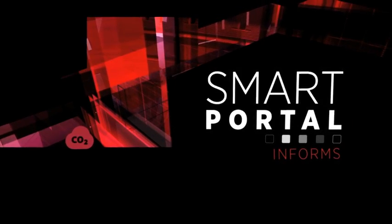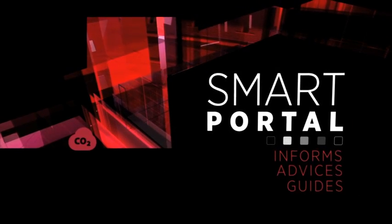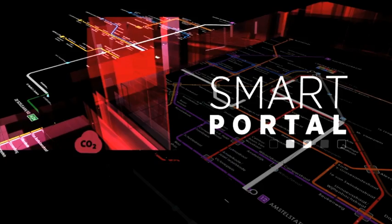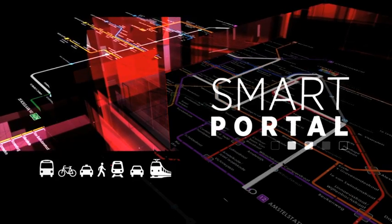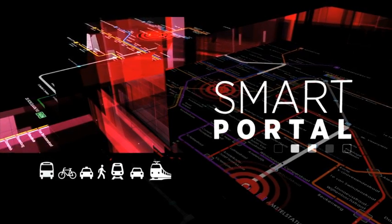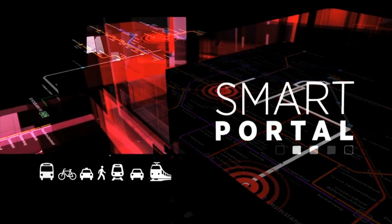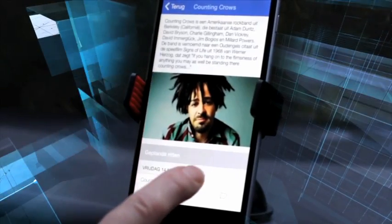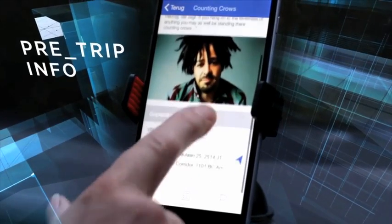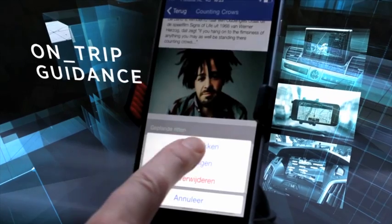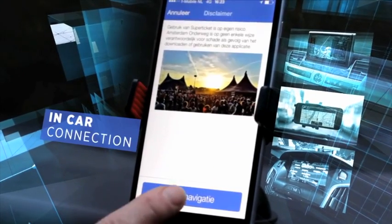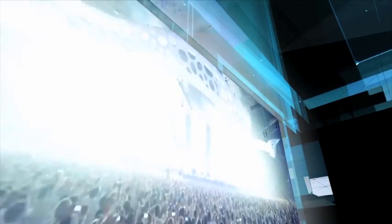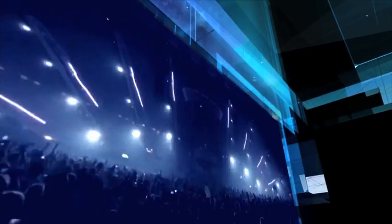The Smart Portal informs, advises and guides, knows when to leave and how to travel, and responds instantly to any traffic jam, delays by train, or even changing weather. It provides all pre-trip info and on-trip guidance and gets you to your destination, seamless and stressless.